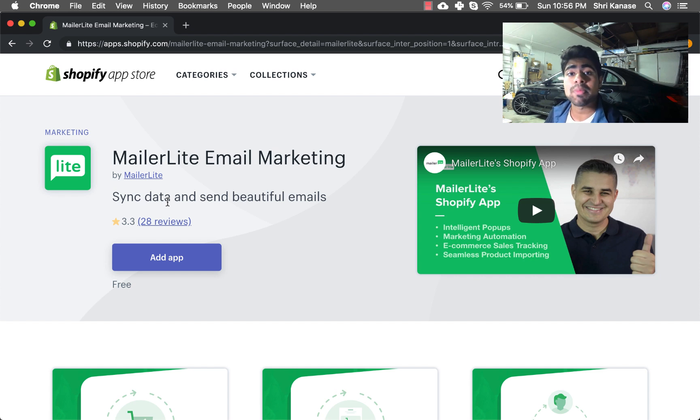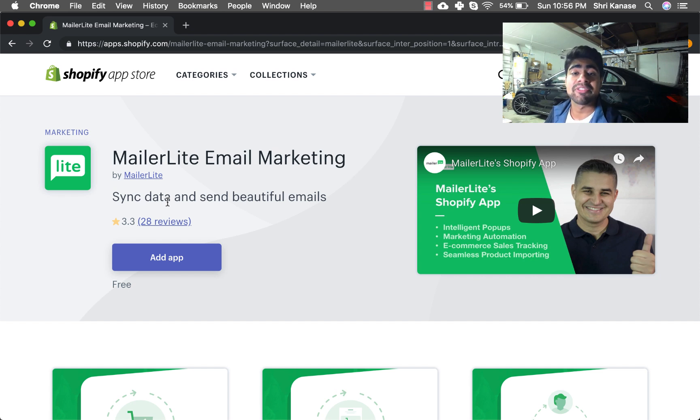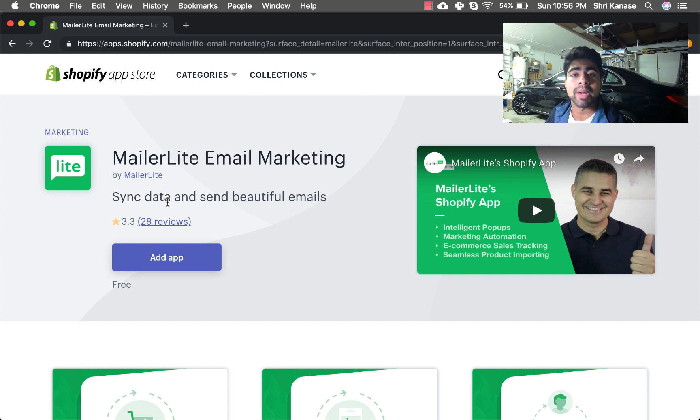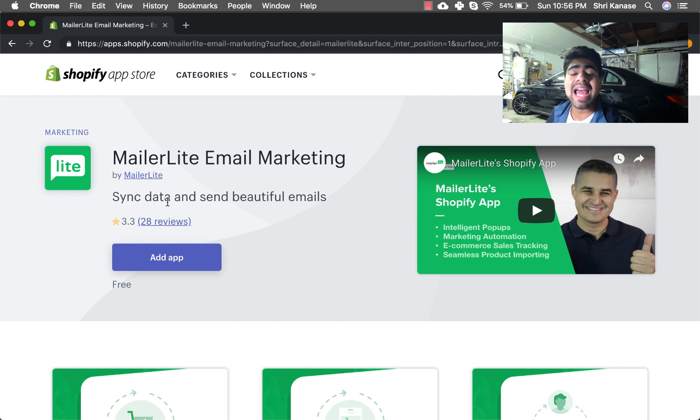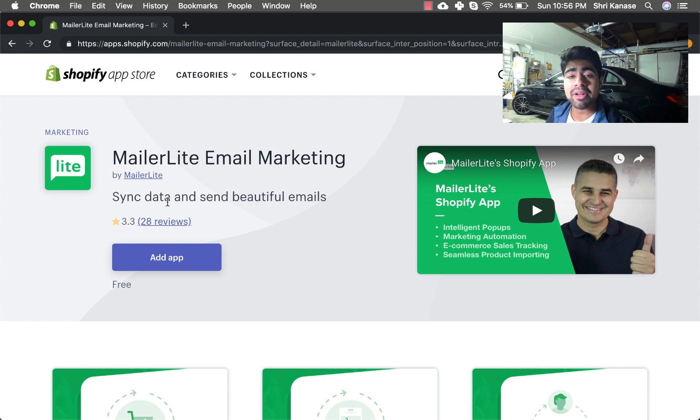My email list for my main niche store is around 35,000, and the expense with Klaviyo usually went up to about $500 per month just as a monthly fee. With MailerLite I'm only paying $125 per month. It does the same exact tasks as Klaviyo but at a much lower budget.